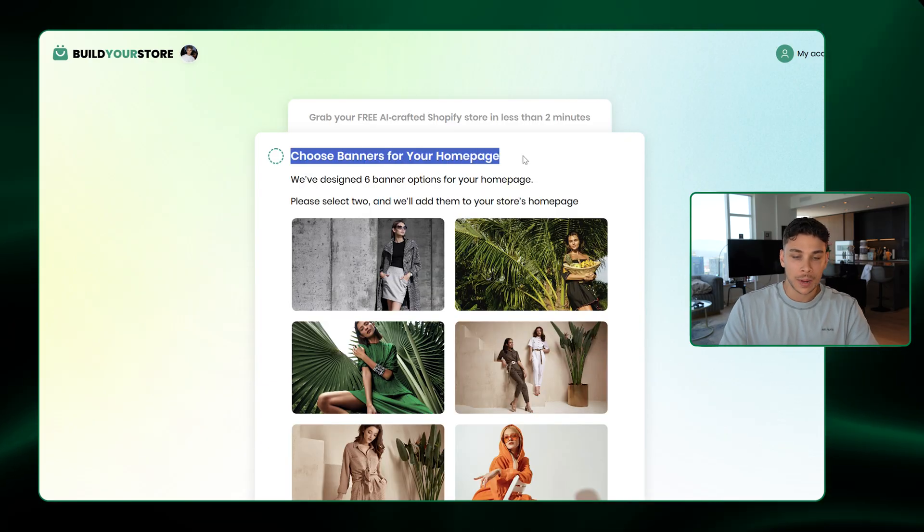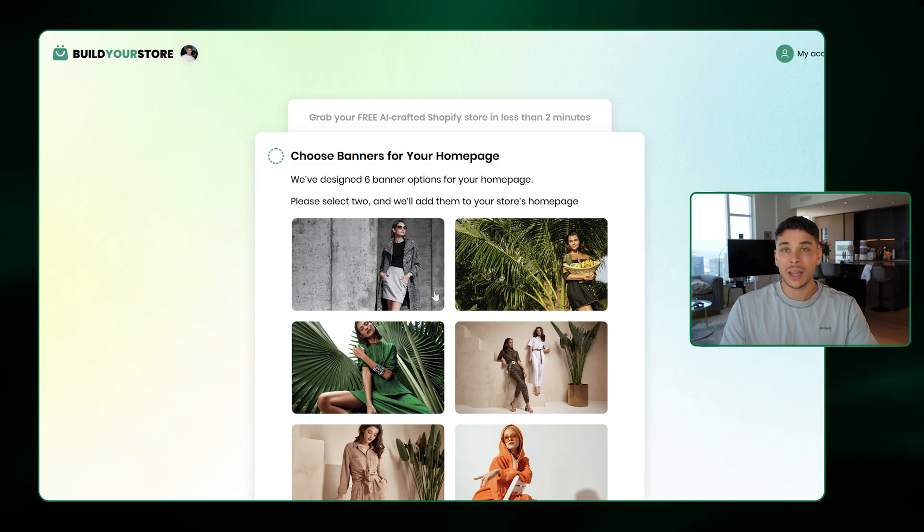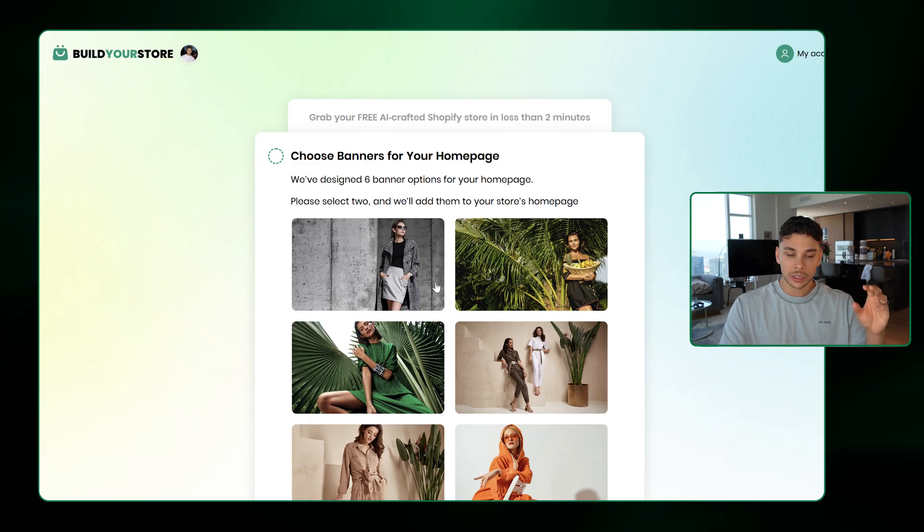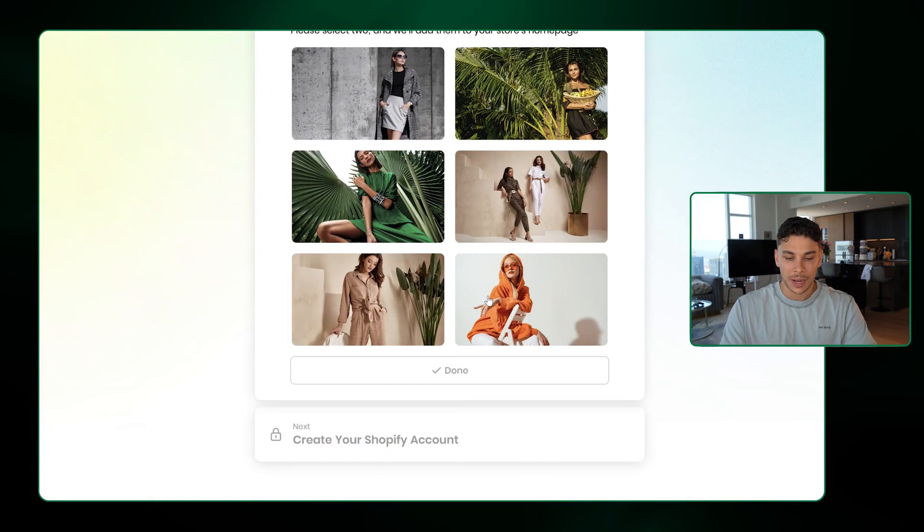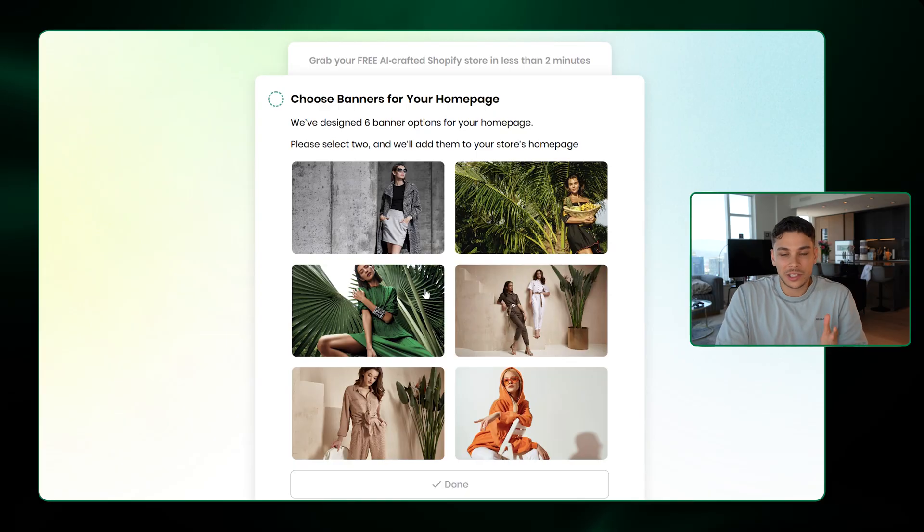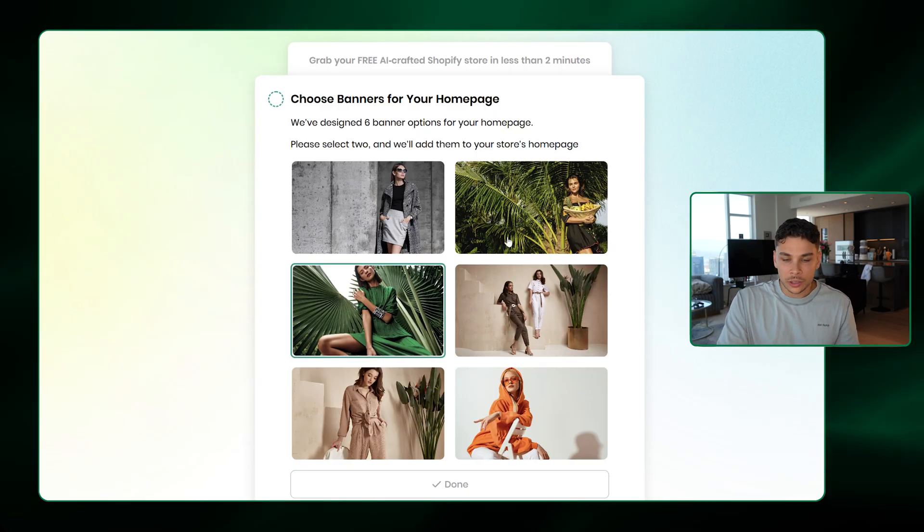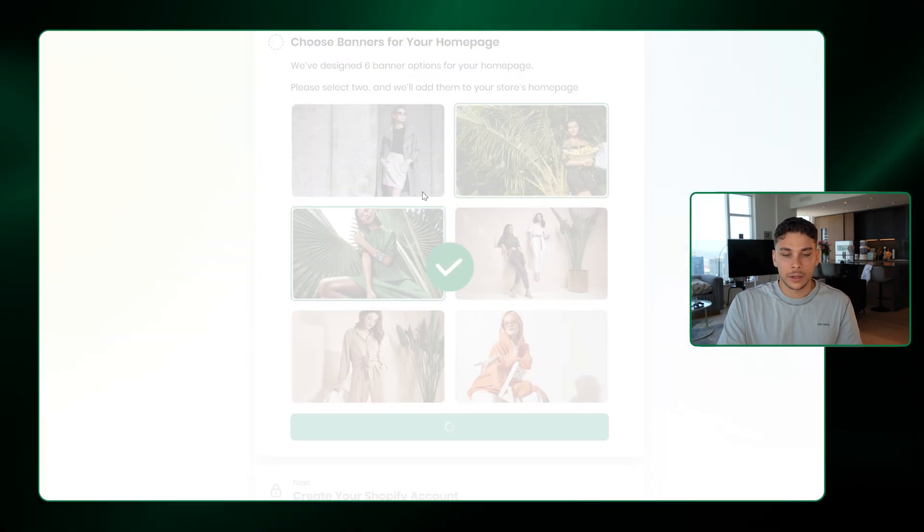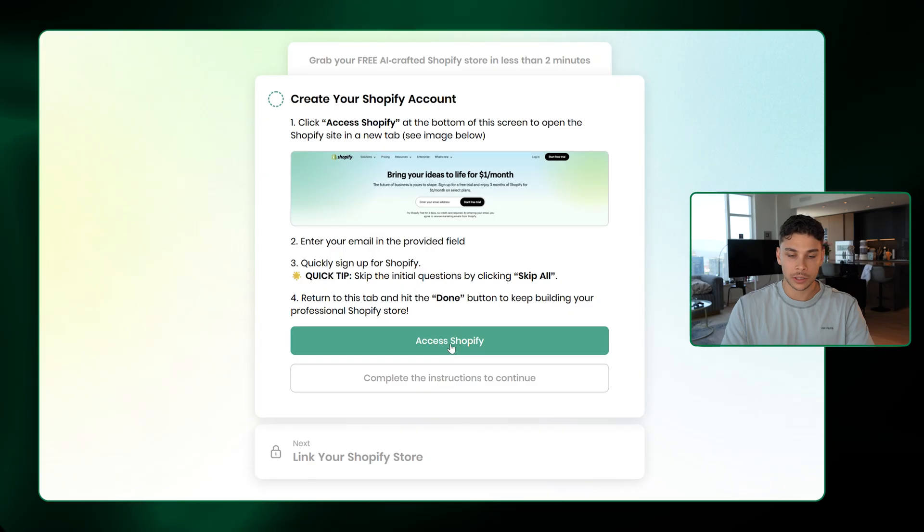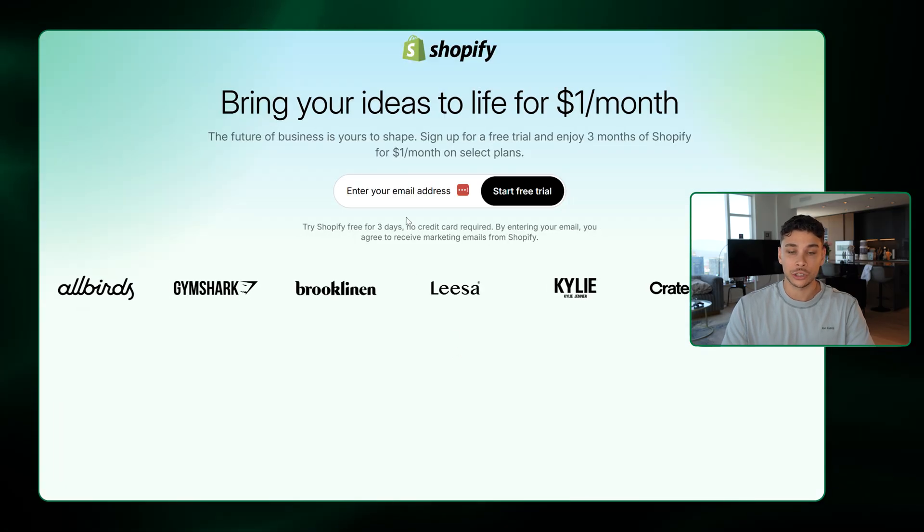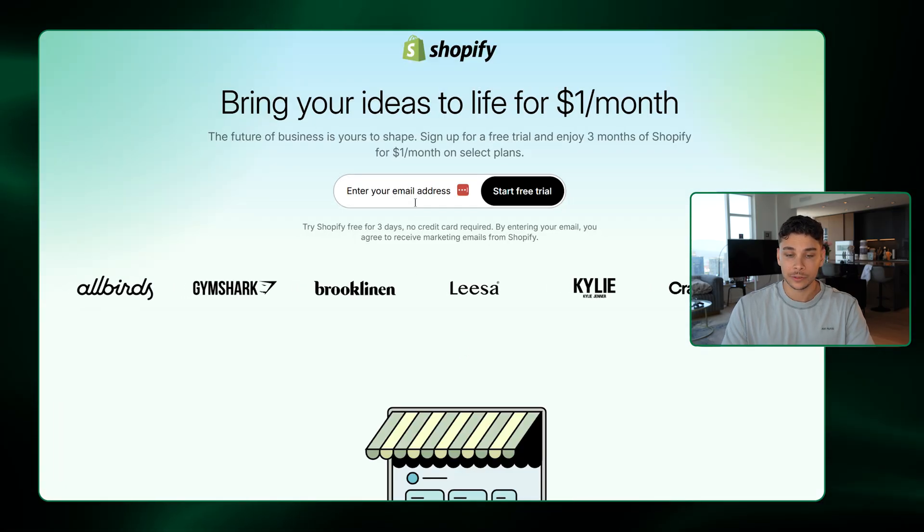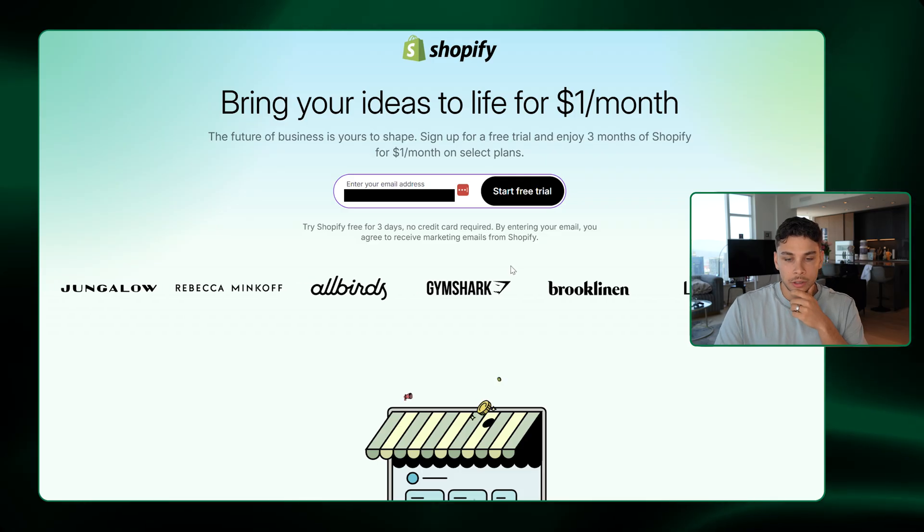Here it's going to prompt you to choose banners for your homepage. So depending on what option you click for the niche, they'll give you about six different banners to choose from here. To be honest, this is not important at all. So I'm just going to go ahead and click these two and then Done. Now this next step, all we have to do is click Access Shopify and then quickly make an account on Shopify itself. Go ahead and click Start Your Free Trial.